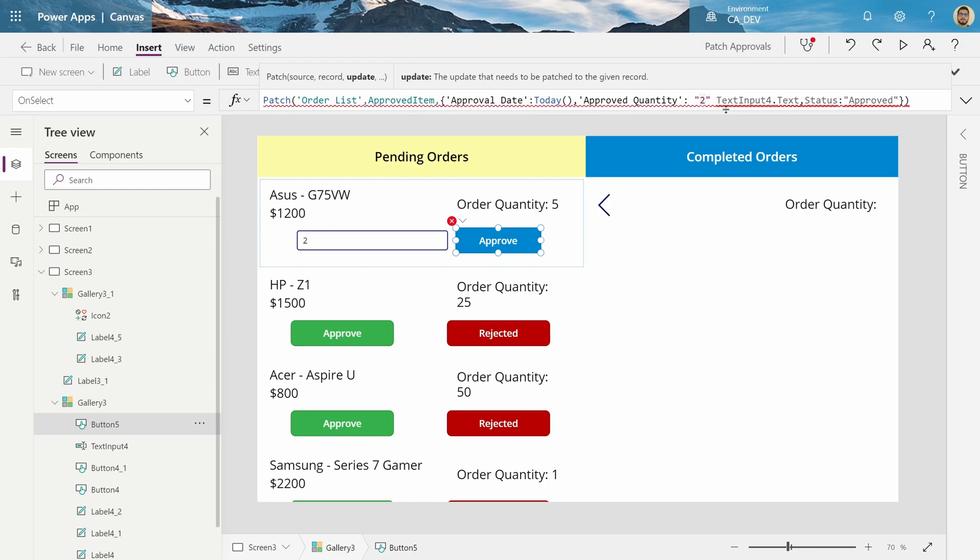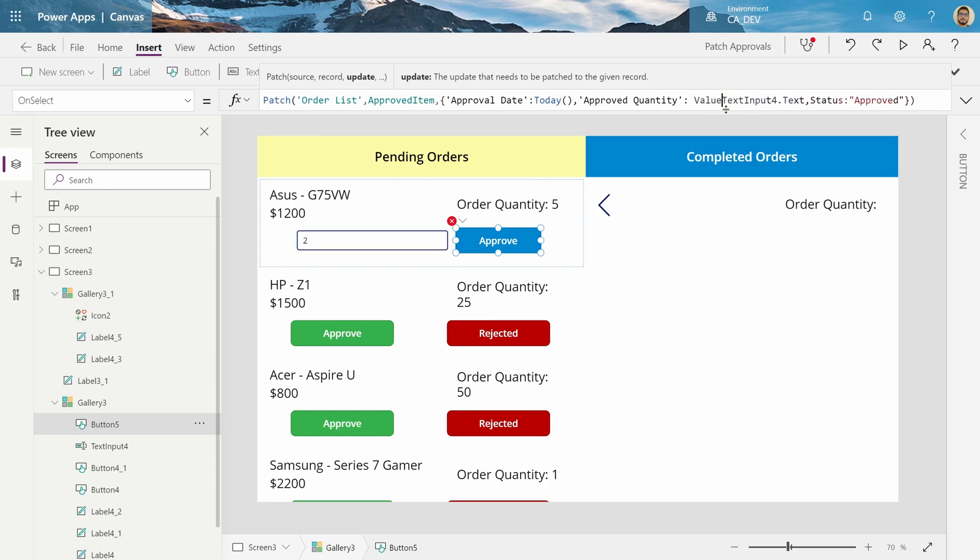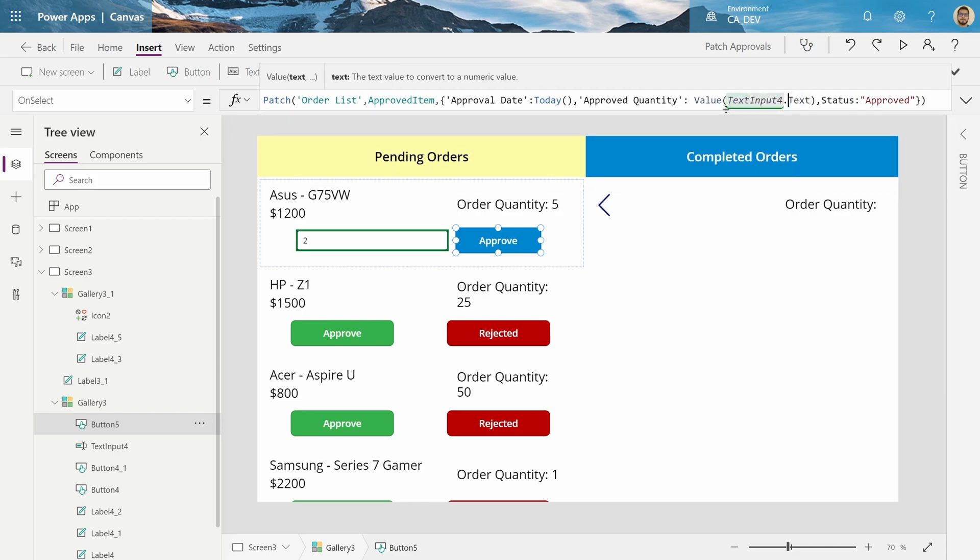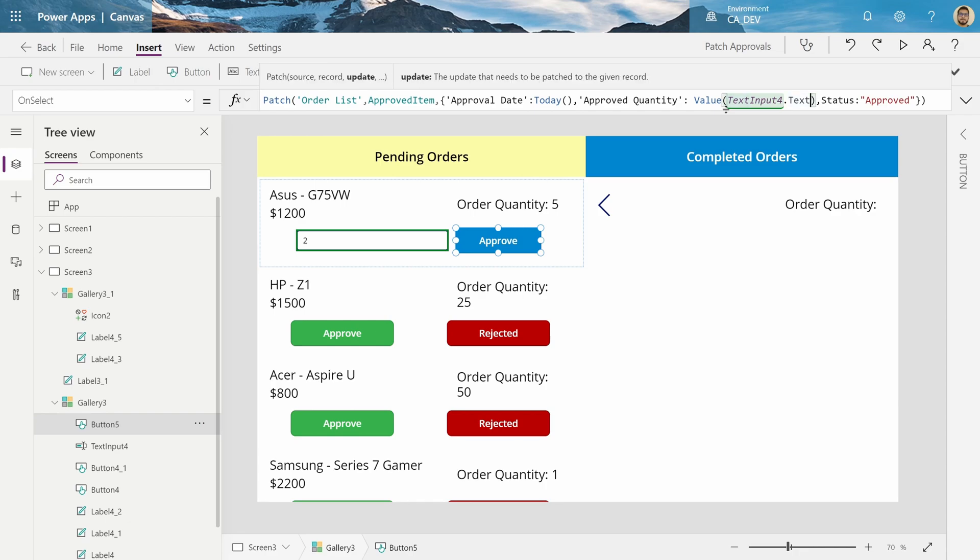So, how I do that is I wrap the text, the whole .text control, and the output around a value, and that converts it to a number. So, now it's okay. And now, when I press Play,